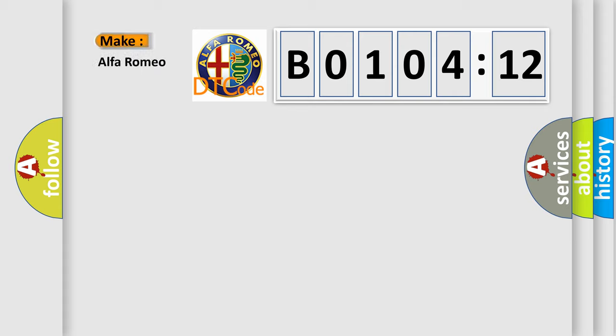So, what does the diagnostic trouble code B0104-12 interpret specifically?